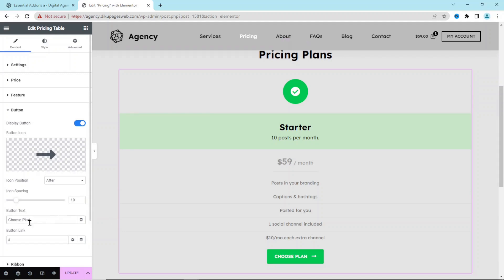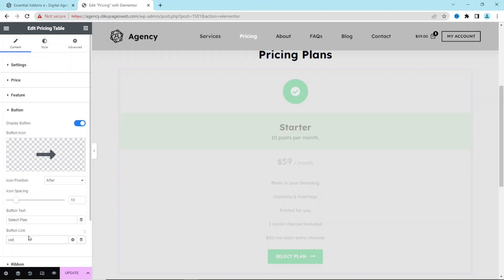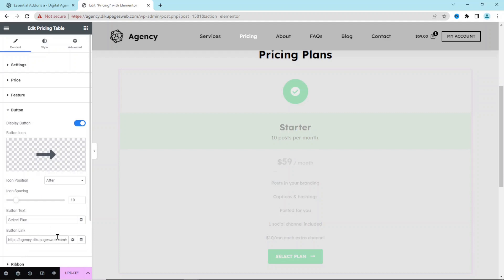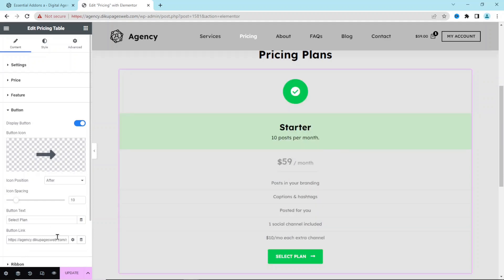The button text is set to 'Choose Plan' — I change it to 'Select Plan'. If you have a link for the package, you enter it here. I type 'services', get the perfect match suggestion, and click to insert the link.